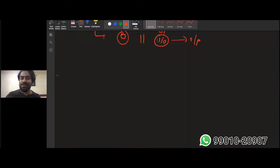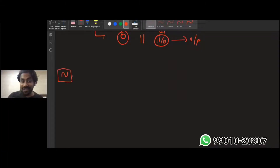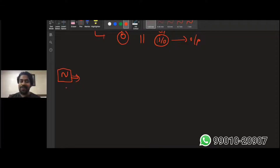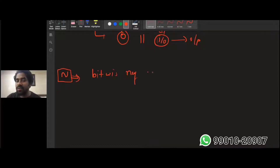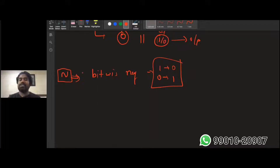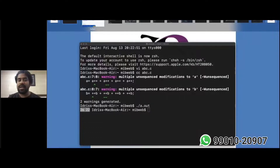Let's talk about the tilde operator. When I saw this for the first time, I even explained it wrong, honestly. The tilde (~) operator means bitwise negation — wherever you have a one it converts to zero, and wherever you have a zero it converts to one. That's what it does.